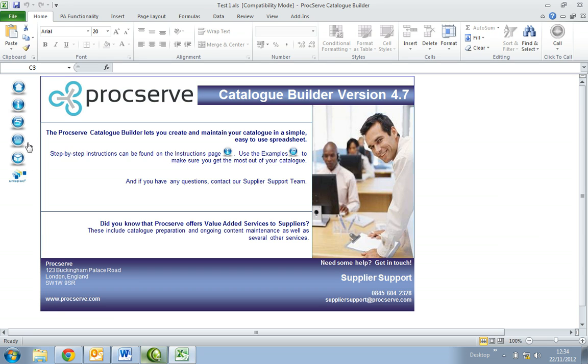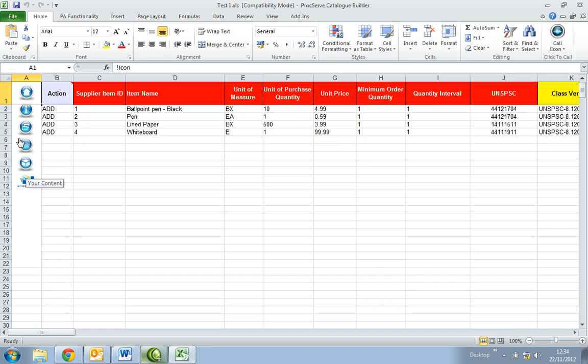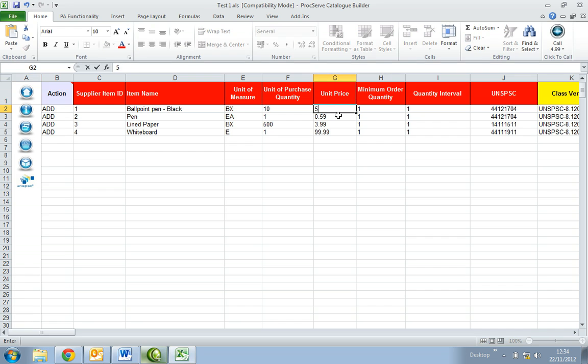Then select the shopping basket icon on the left to open your content page. Then make the relevant changes to your line items. In this video we will update the unit price for two of the items.